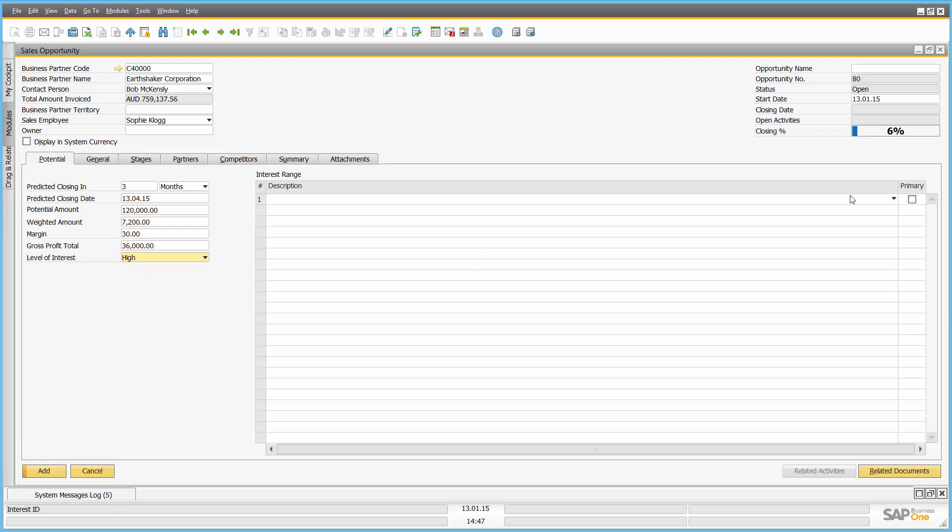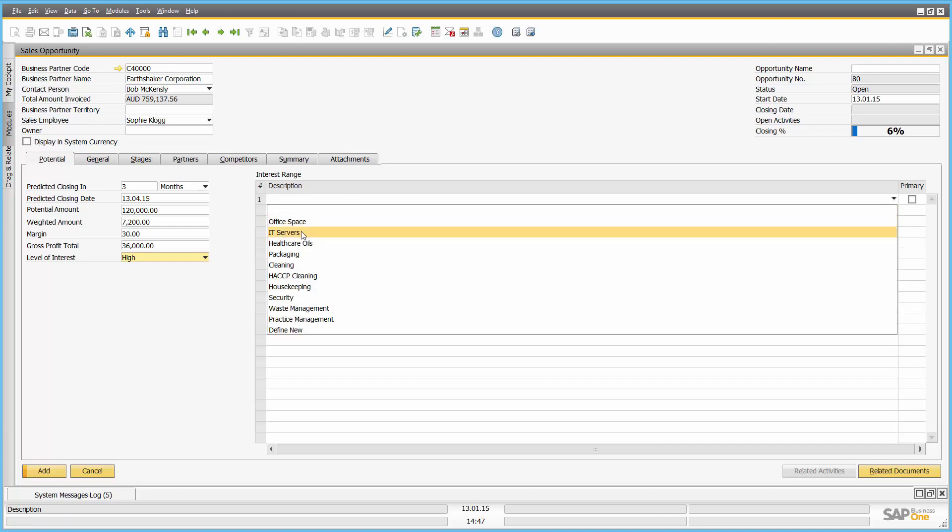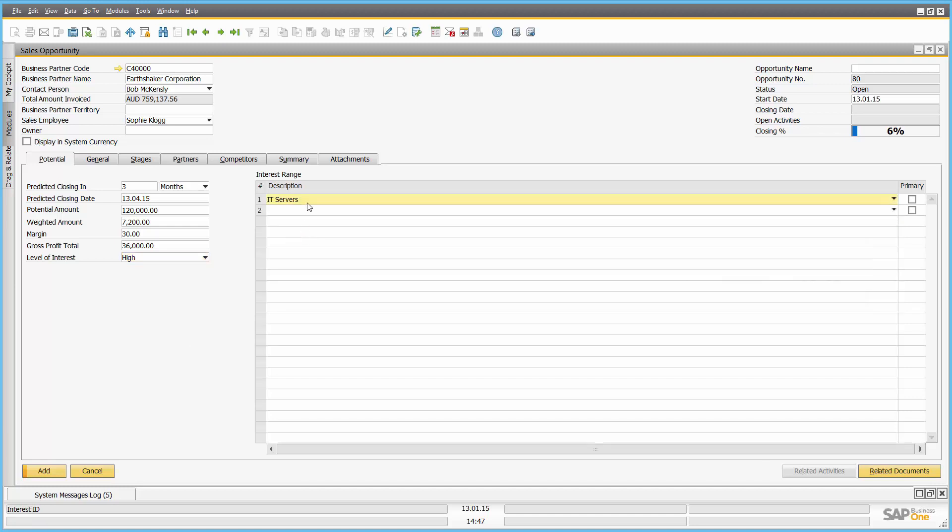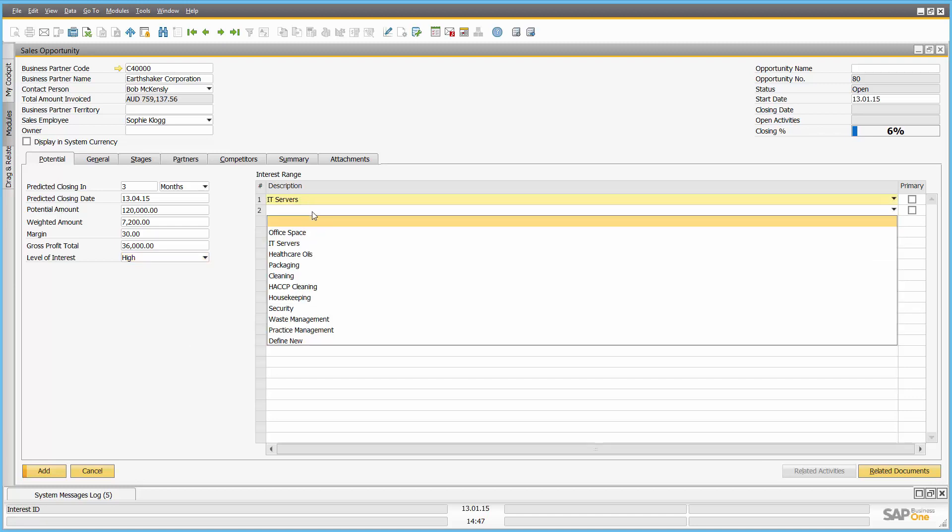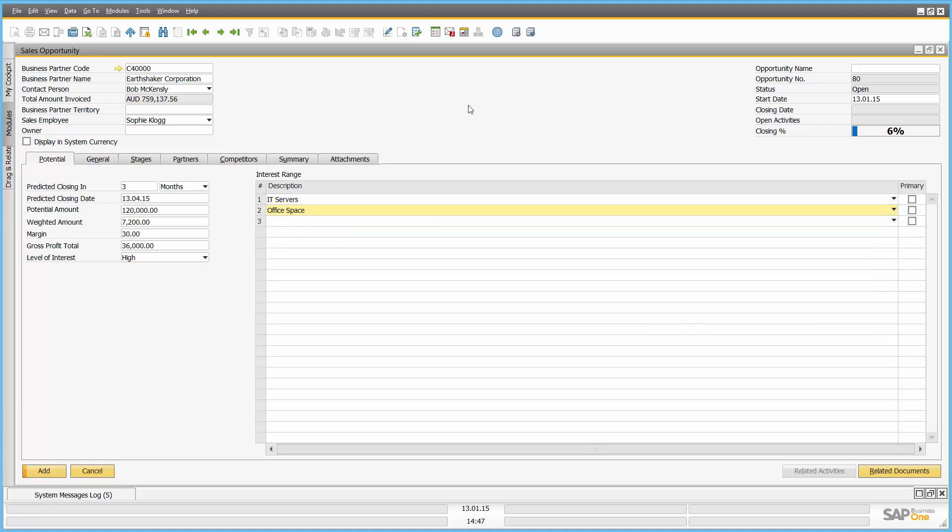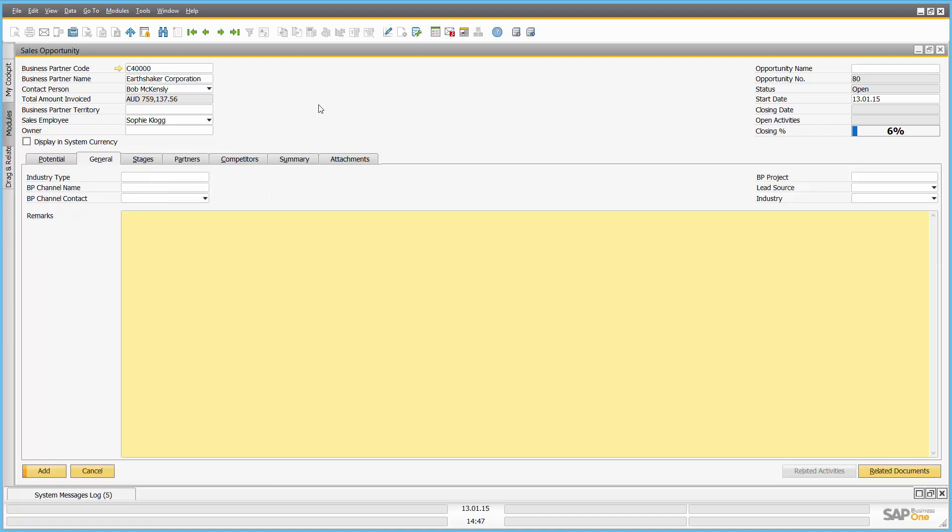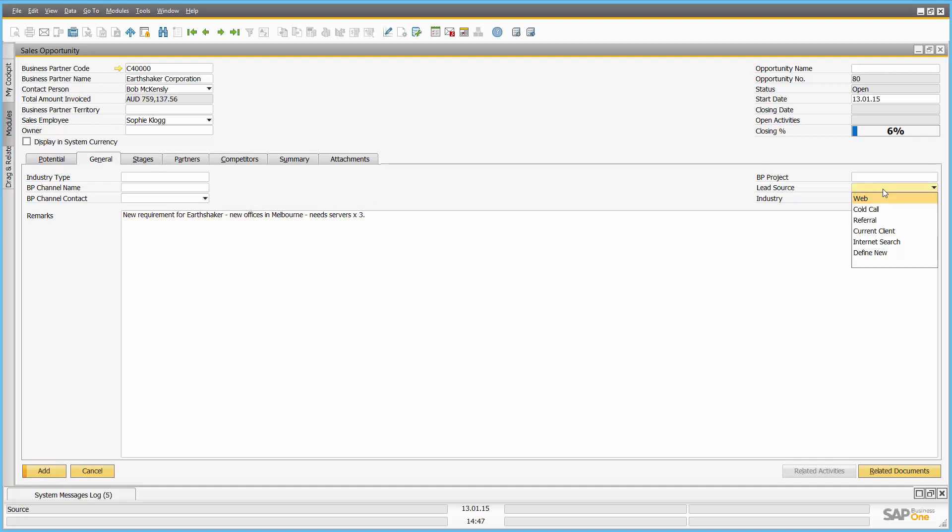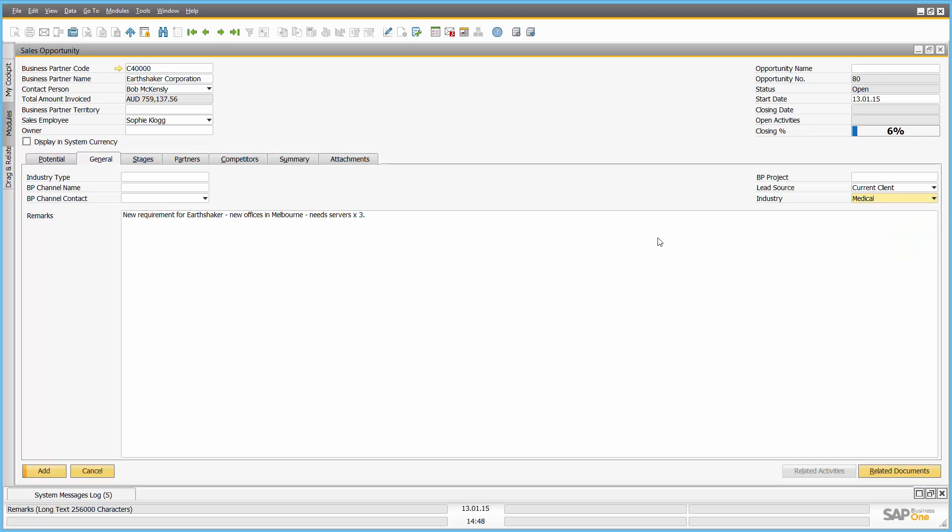What's their interest in which product range? I'm going to drill down here and I'm going to say they're interested in some new IT servers and they're also interested in office space. Under the general tab I'm going to put new requirement for Earthshaker. New offices in Melbourne needs servers times 3. Just some general notes. Of course I can also say where the lead came from. So it was a current client lead and the industry they're in, they're in the medical industry. Giving me additional information to sort my leads and opportunities.